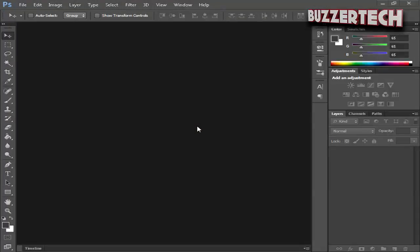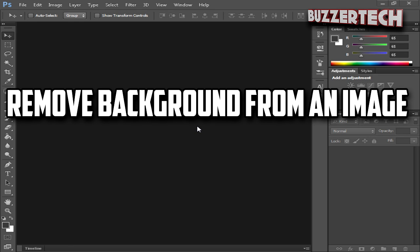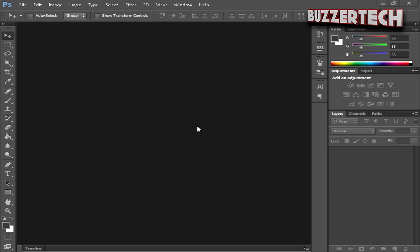Hey there guys, what's going on? This is Buzz the Tech here, welcome to Tuesday Tutorials. In this tutorial I will be teaching you guys how to remove the background in an image using Photoshop. I will show you two easy ways you can do it. This video was requested by Javad Logs.